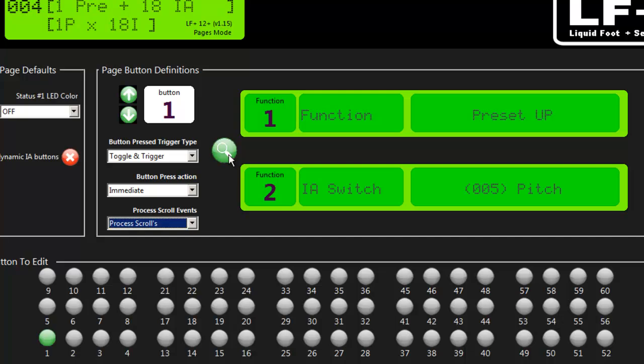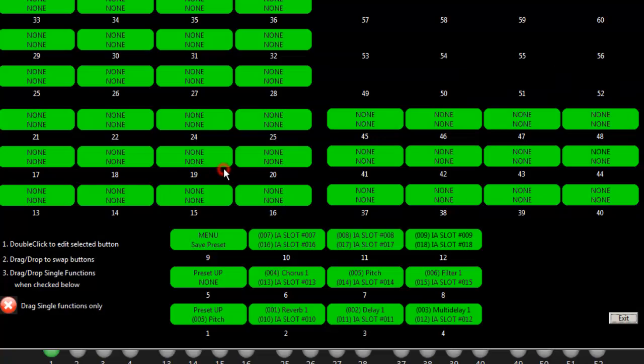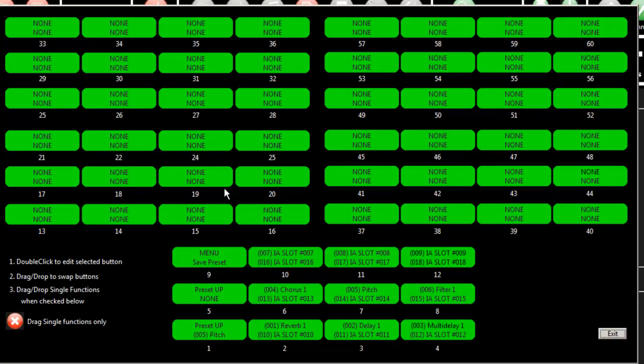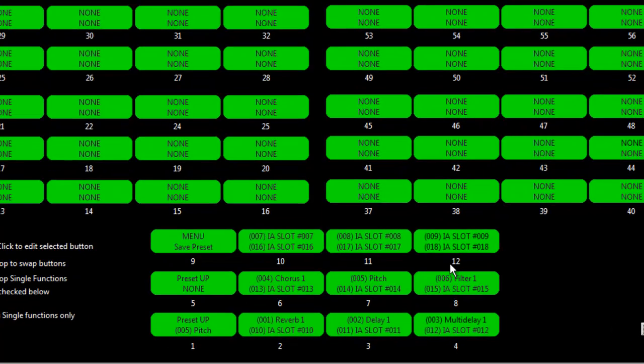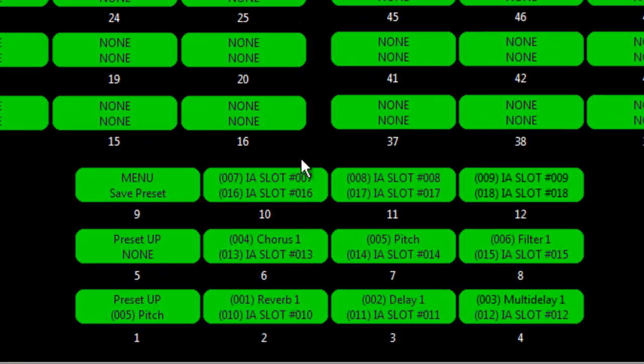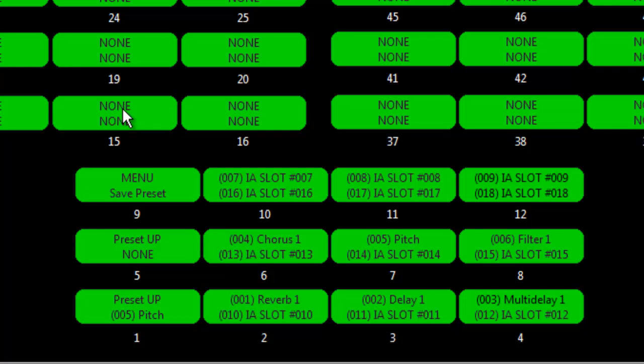If you want to look at a whole view of the page, in this case page number four, I can click the magnifier. Now what I have is a representation of every single button and what the two functions are. In this particular page I only programmed buttons one through twelve because I happen to be using a Liquid Foot Twelve Plus and it doesn't have expanders. So I haven't programmed all sixty buttons for this particular page.